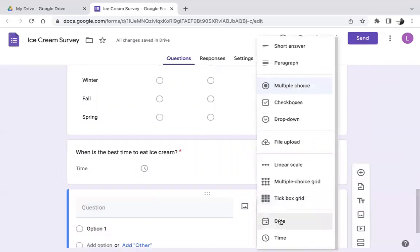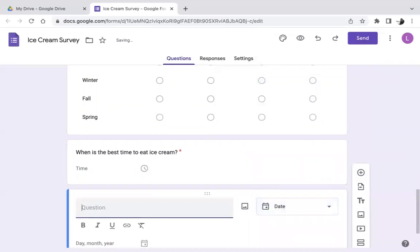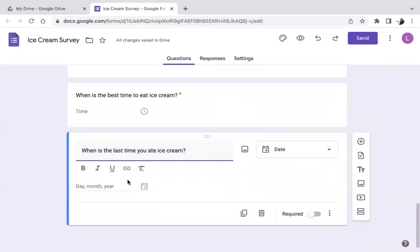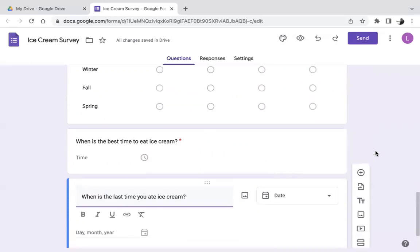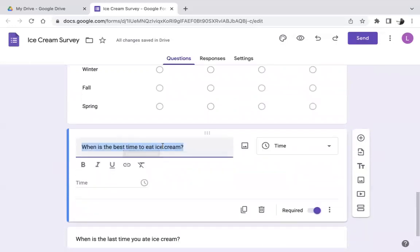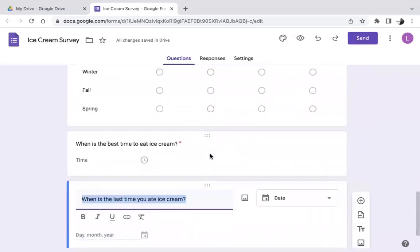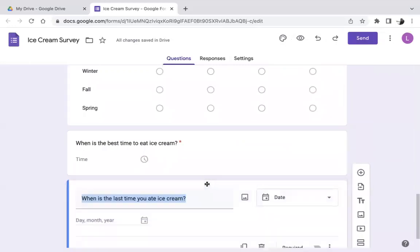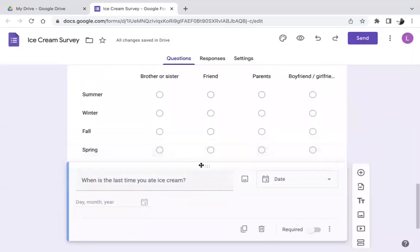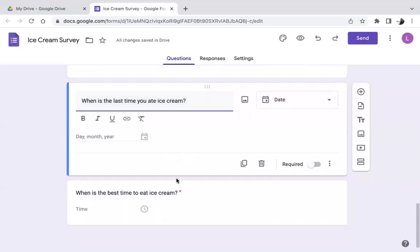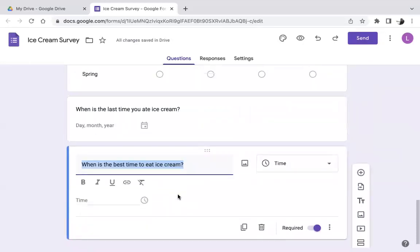How about a date question? Select 'Date' here. The question: 'When is the last time you ate ice cream?' This might be hard to remember, so I won't make this required. You can also reorder questions — for example, if I want to move this question before another one, I click the little dots and drag it up to the desired position, so it becomes the previous question.